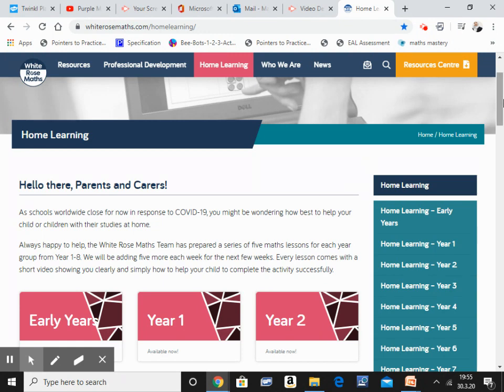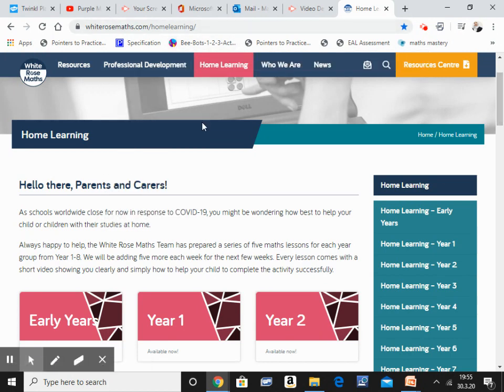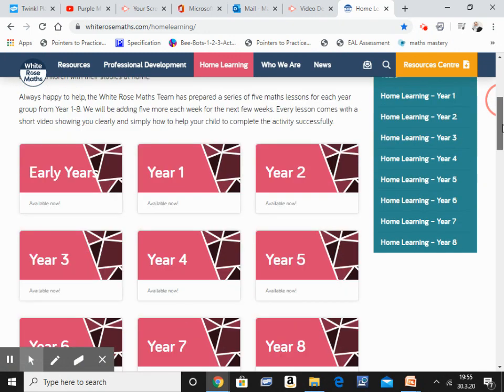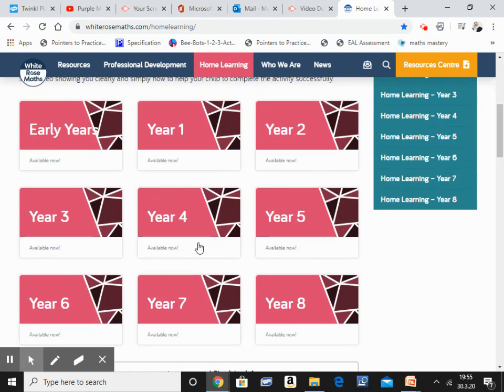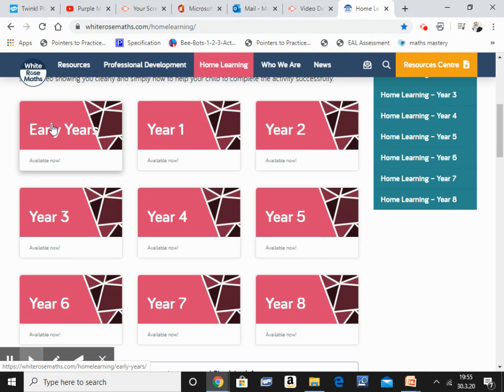Now this is how their page looks like. So all you need to do is in your search engine just type in White Rose Maths. It will take you to a page like this. You want to go into home learning. When you go onto that page, this page has all of the year groups as you can see right from early years to year 8.